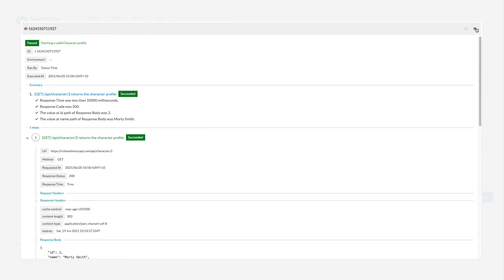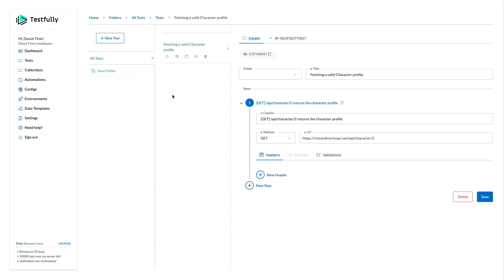That's good for now. What I want to do next to create a collection in Testfully to run your test cases in background, you need to create a collection, which is a group of test cases.